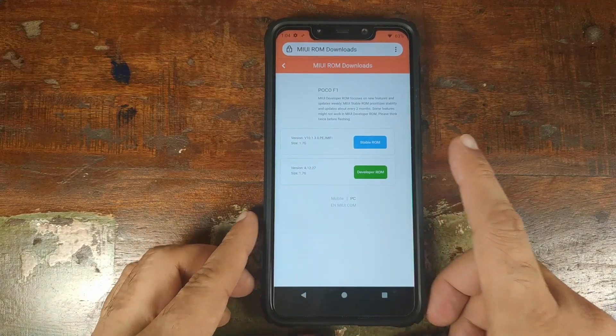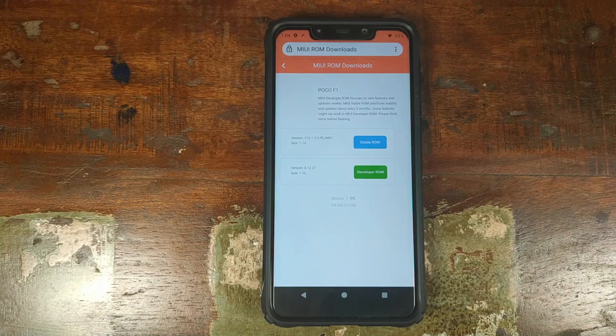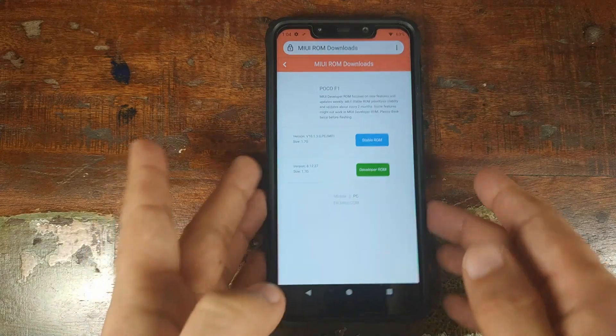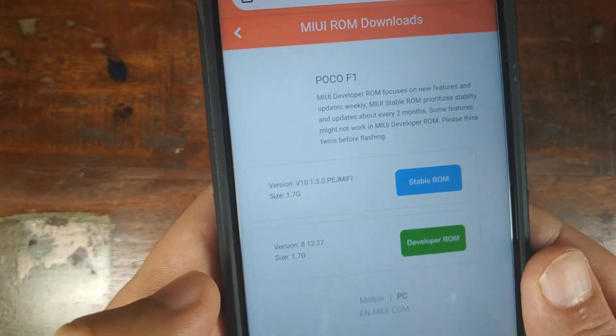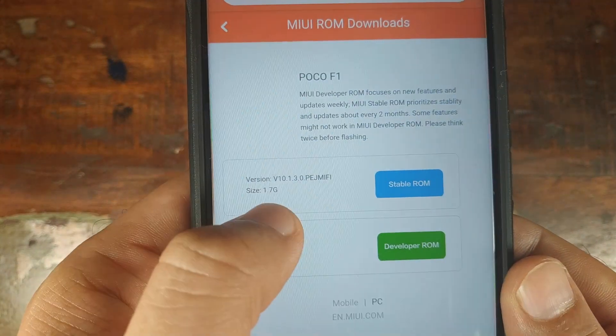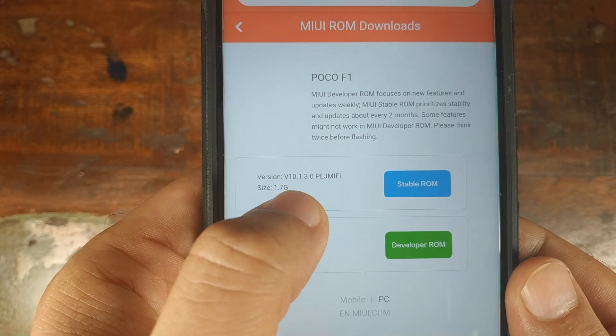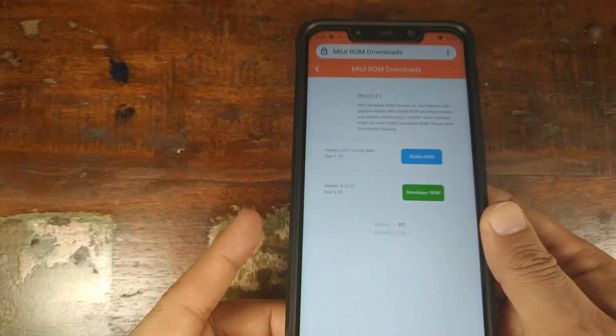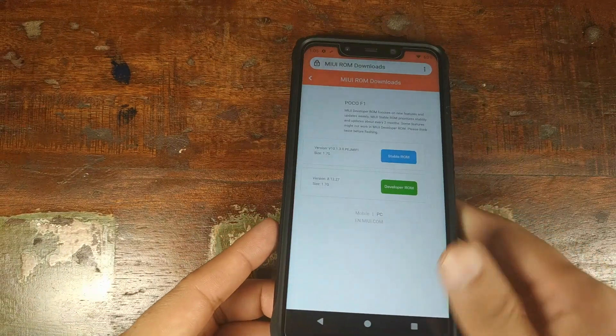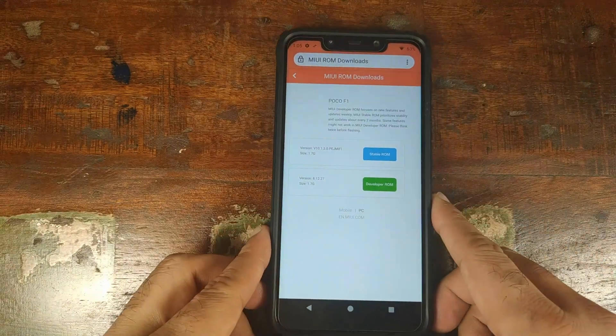At the time of recording this video, the latest stable ROM for the Xiaomi POCO F1 is MIUI version 10.1.3.0, based on Android 9.0.